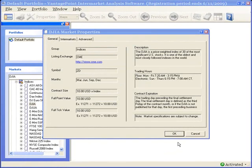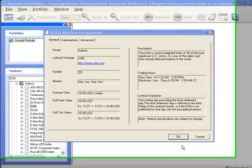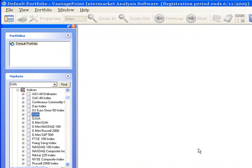Click OK to close this market property screen, and now follow a similar procedure to view the contract property screen.